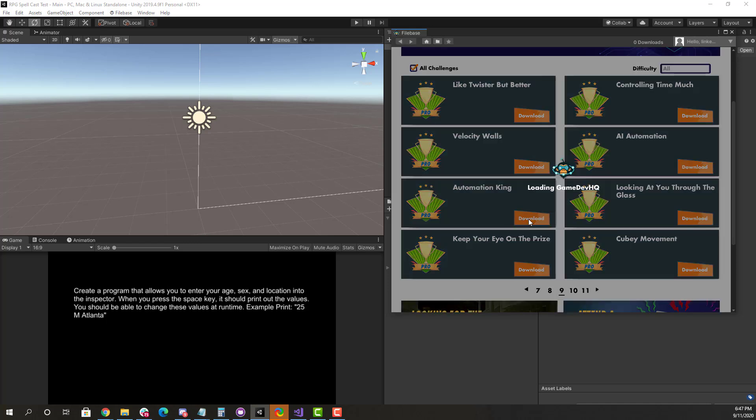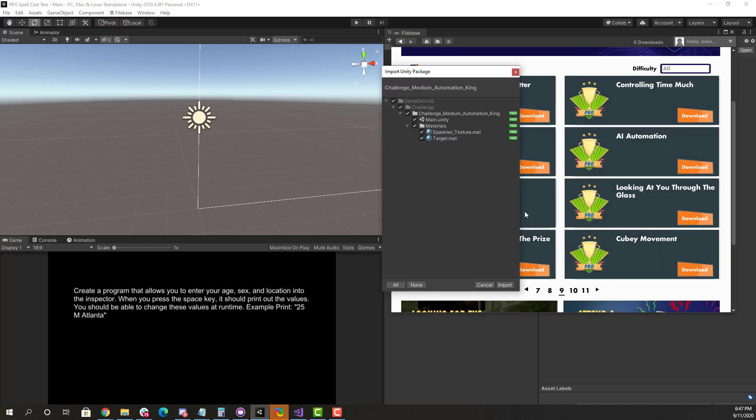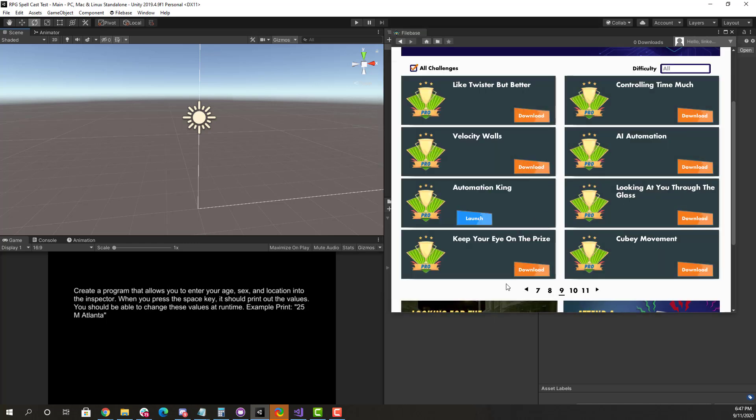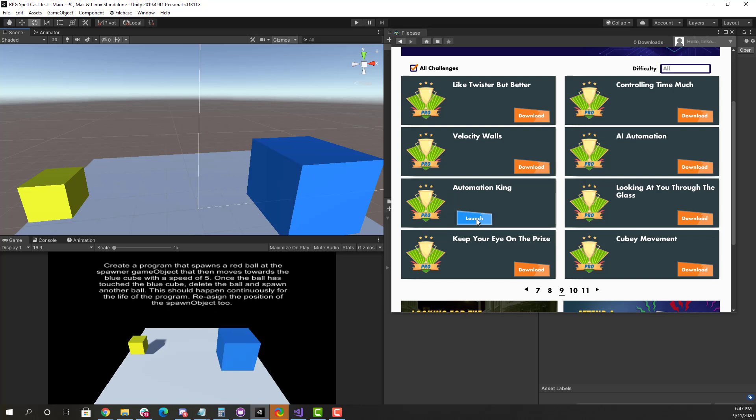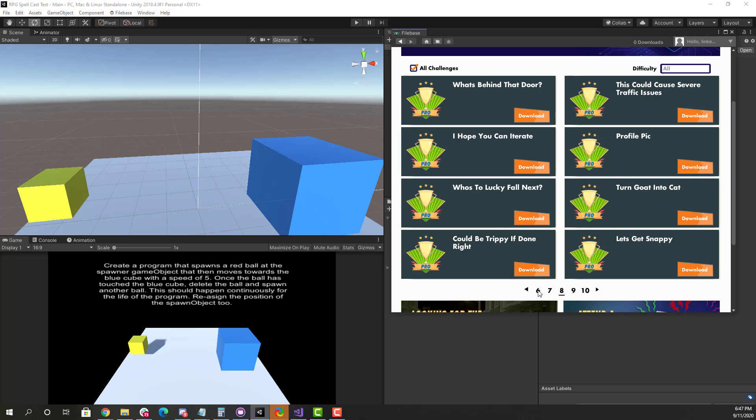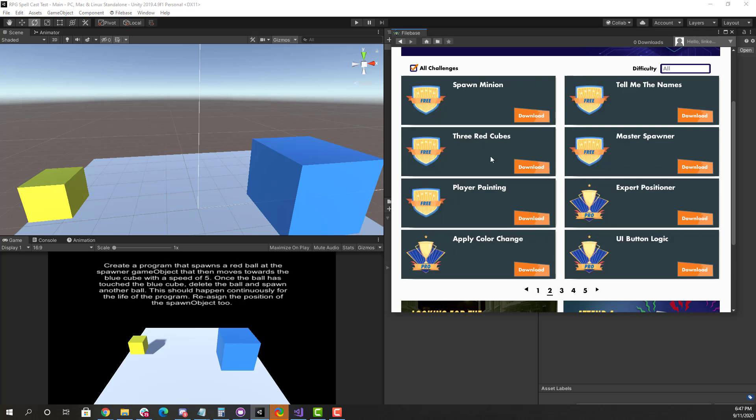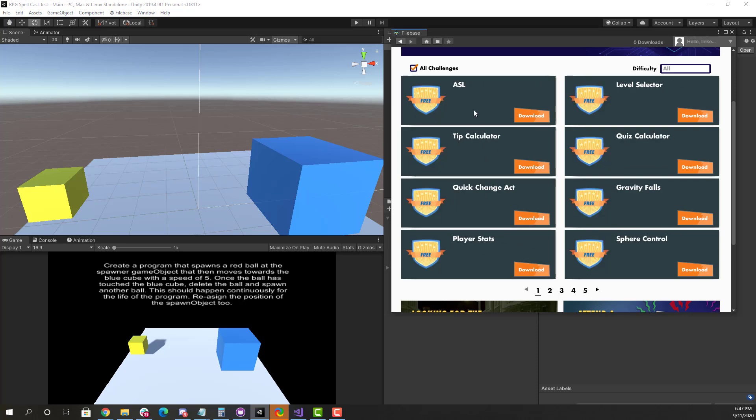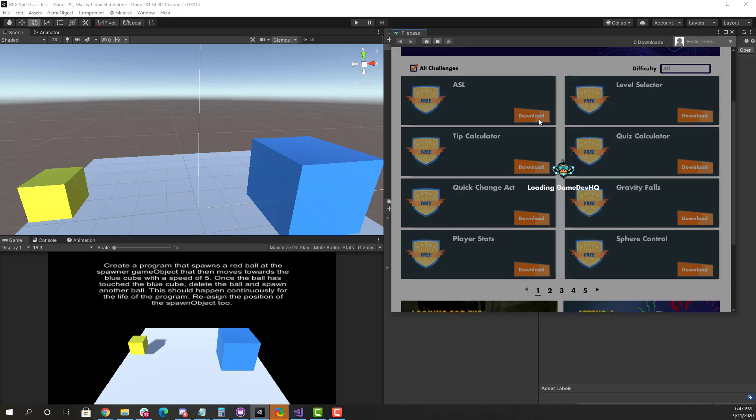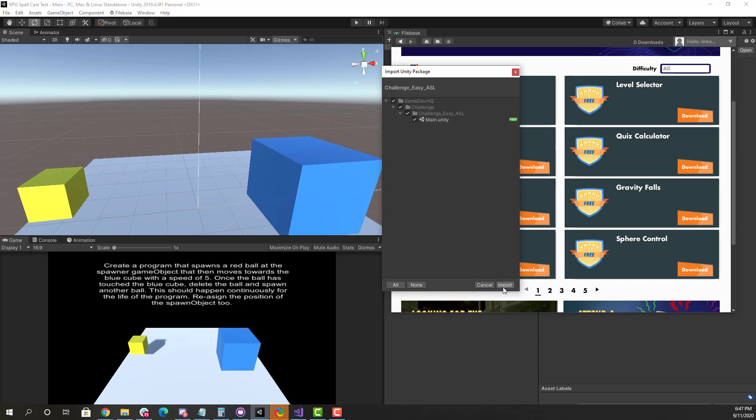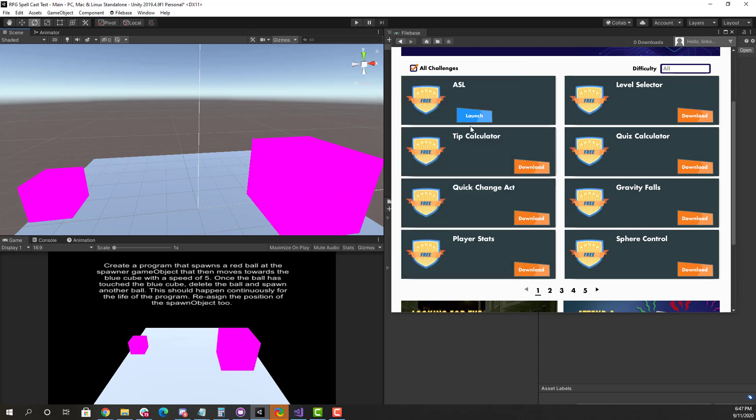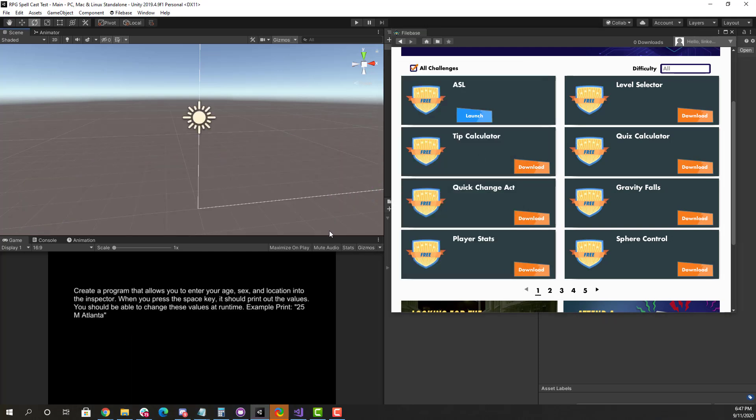For example, the Automation King, let's check this out. We launch that, you'll see here it comes with a pre-made scene and some scripts and things like that that you have to work with. So each challenge is unique and different, and we're adding challenges all of the time. So we'll go back to the download of the ASL here, import that, and we'll launch that up.